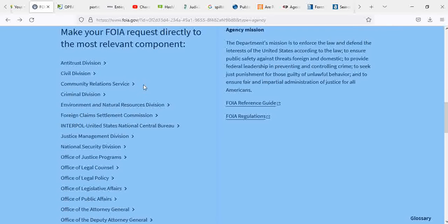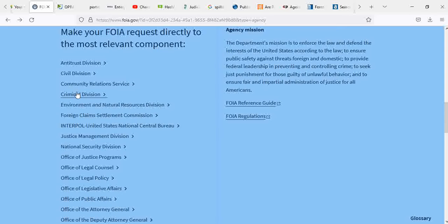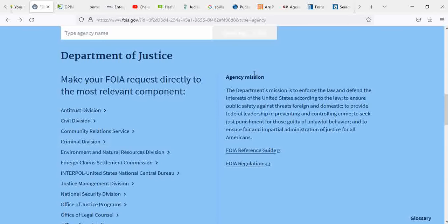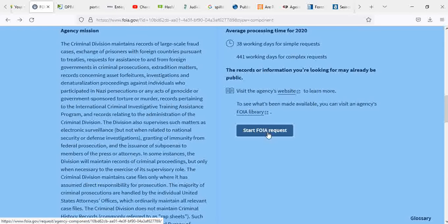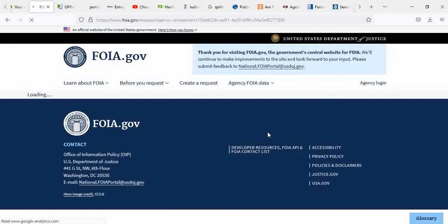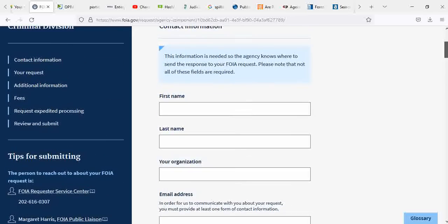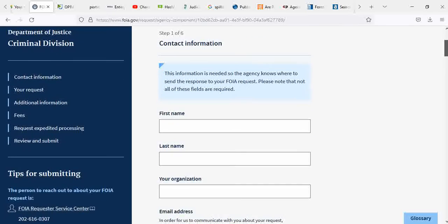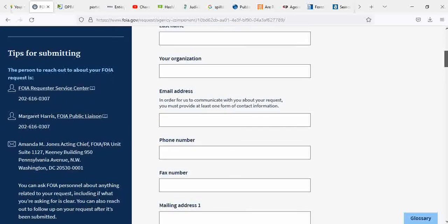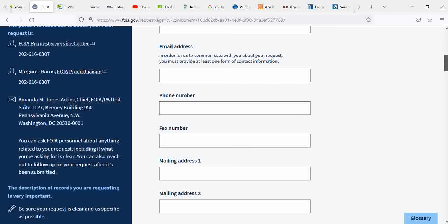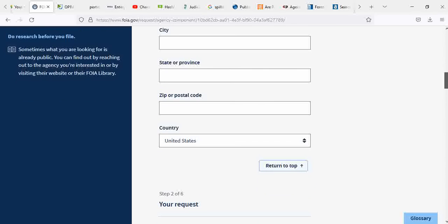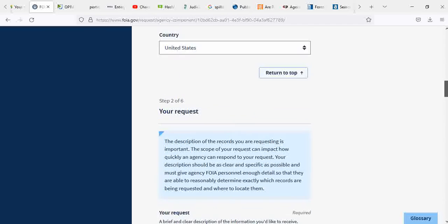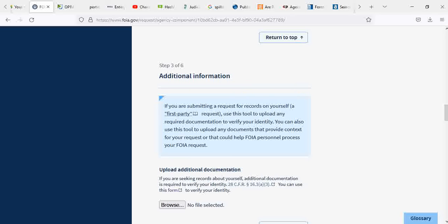You can go to any of these, whether it's Civil Division, Community Relations, so on and so forth. Office of Public Affairs, Office of Attorney General, Deputy Attorney General. There's a lot of different ones where you can request. Start here, Freedom of Information Act. Of course, you're going to put first name, your organization if you have one, first and last name, station, your email address, phone number, fax number, mailing address, city, state, province, zip code, your request. Additional information.